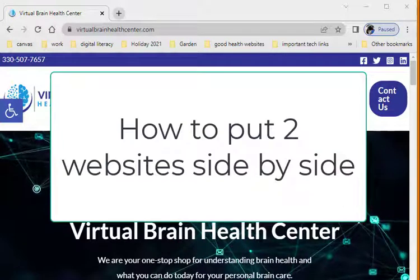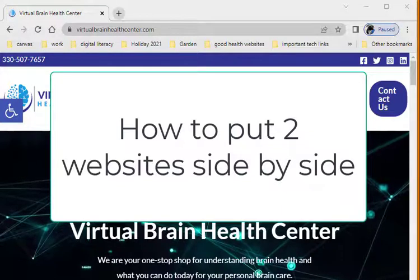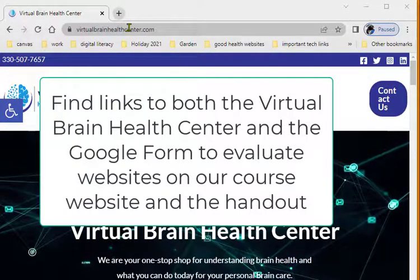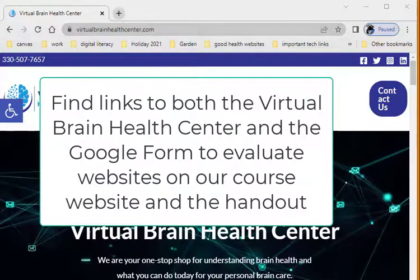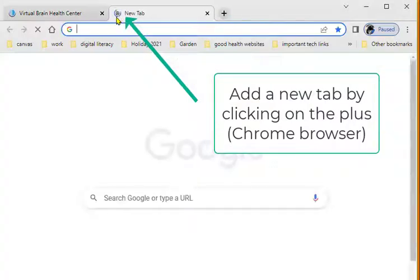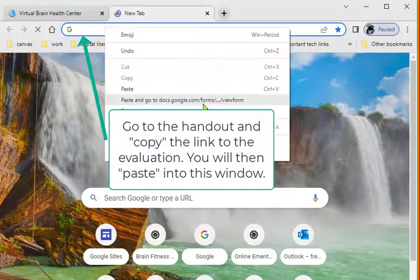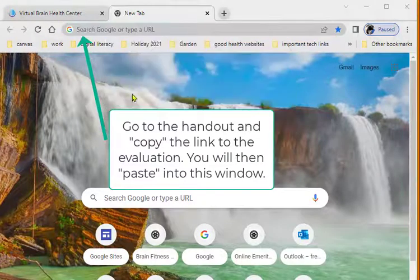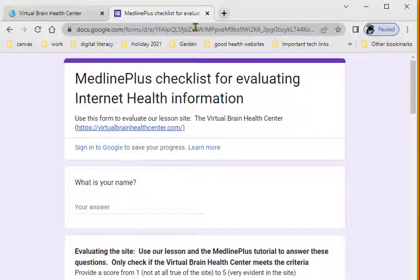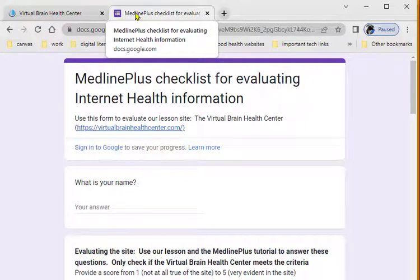How to put two screens side by side on your computer. First, go to the virtualbrainhealthcenter.com site and open that in your browser, add a new tab, and paste in the address of the other website. You now have two websites showing on your browser, and we're going to separate one so that we can see them side by side.